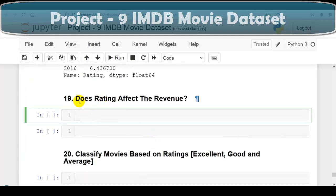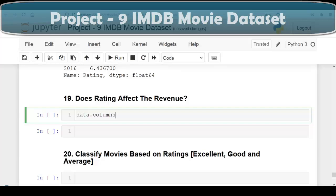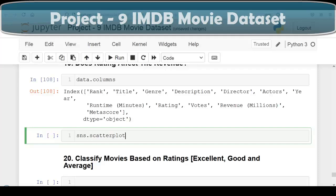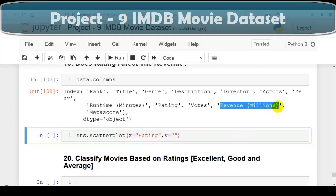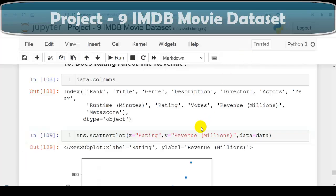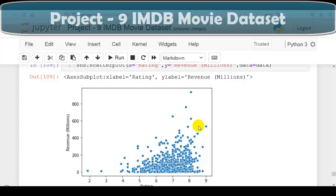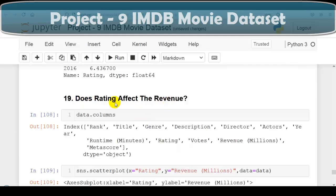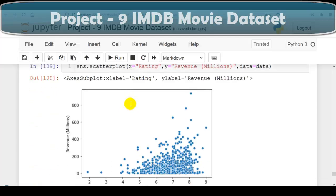Next question: does rating affect revenue? We use a scatter plot from seaborn: sns.scatterplot(x='Rating', y='Revenue (Millions)', data=data). The scatter plot shows that when rating is high, revenue is also high. This way we can answer the question of whether rating affects revenue using a scatter plot.